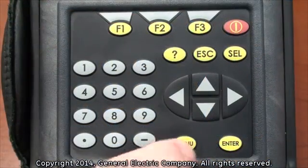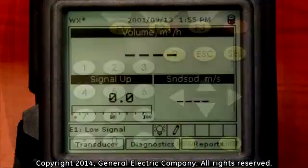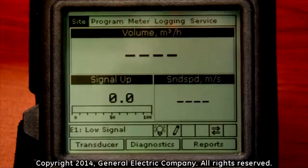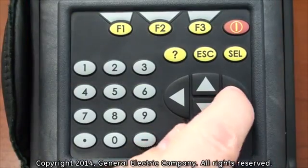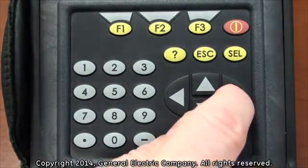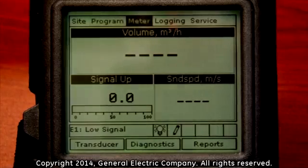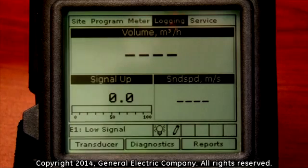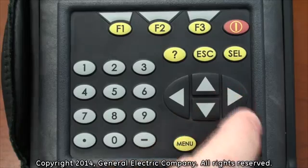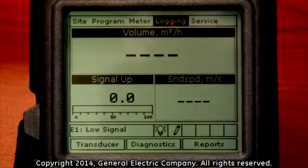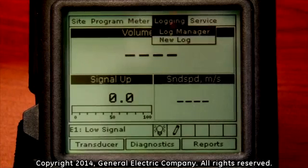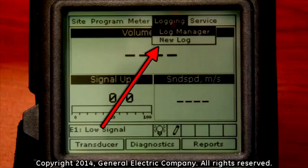Press the menu button on the keypad. This will bring up the main menu at the top of the display screen. Use the right arrow key on the keypad to navigate over to the logging tab. With the logging tab highlighted, press the enter button on the keypad. A new drop down menu will appear with two options: log manager and new log.